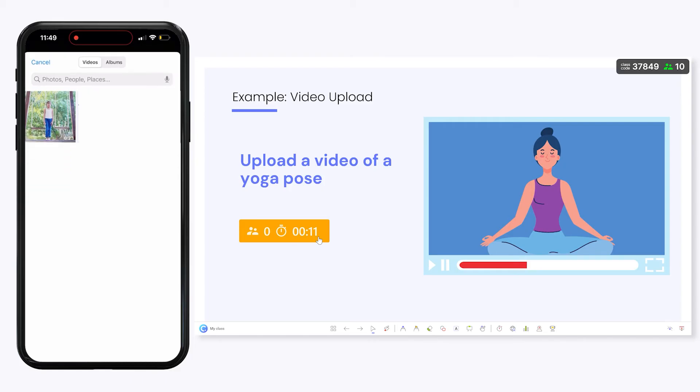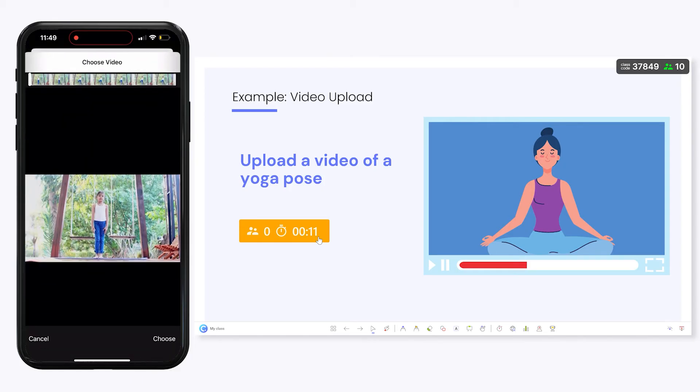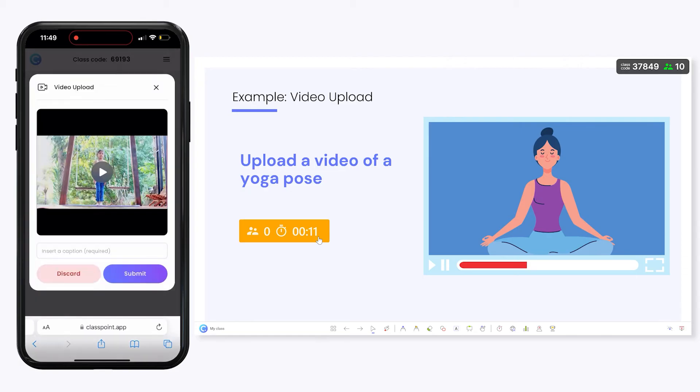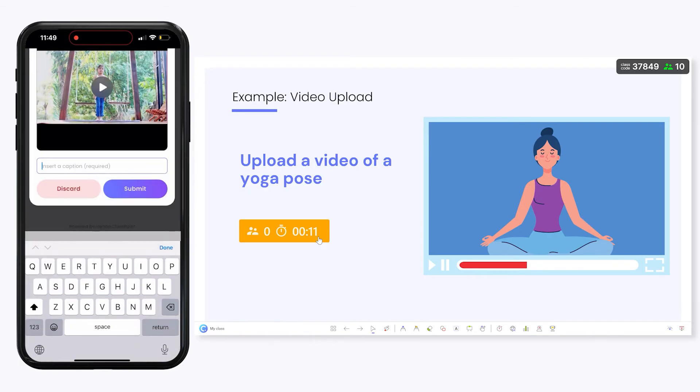Once selected and uploaded, participants can add their captions and submit.